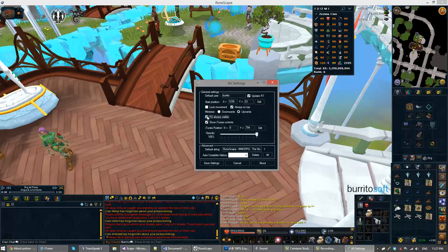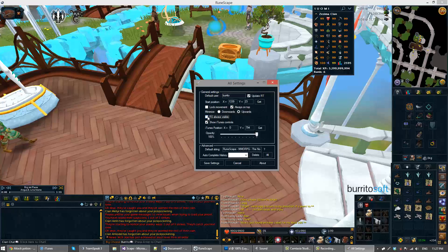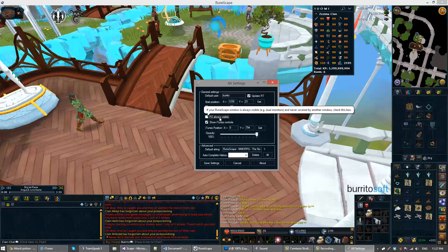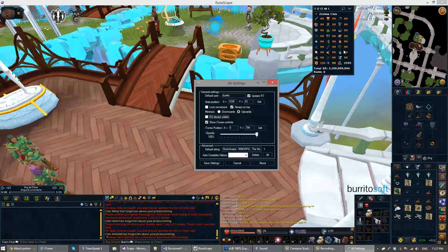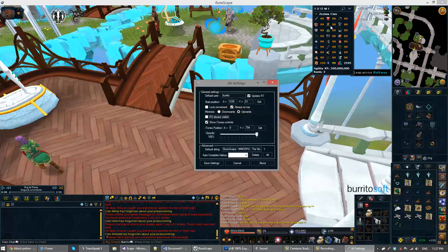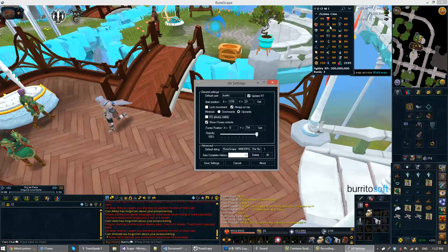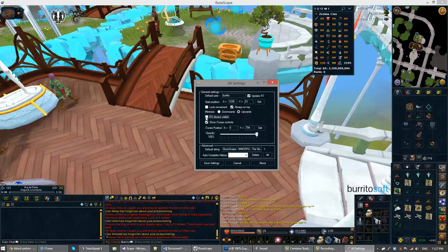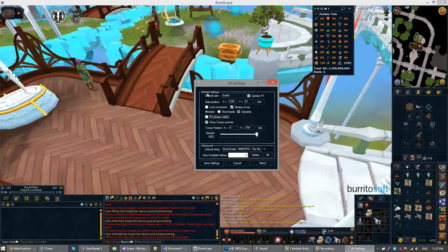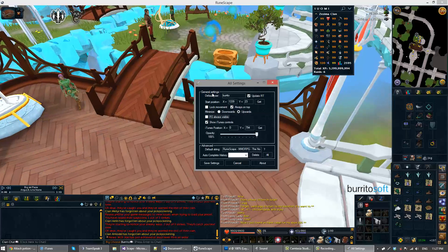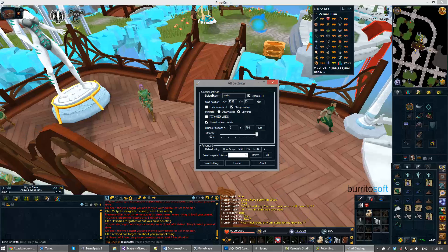This is the dual monitor setting. If your game is always visible on one monitor, just check this box and the interface will stay on top of everything. But if it's not, just uncheck it and it'll go away when you open another window, so it doesn't get in the way of things.